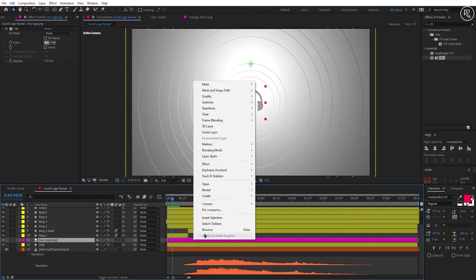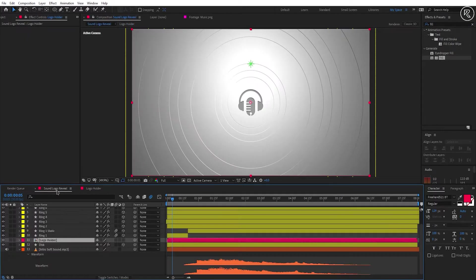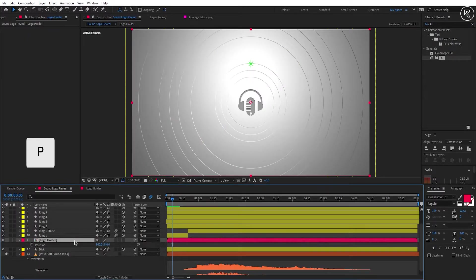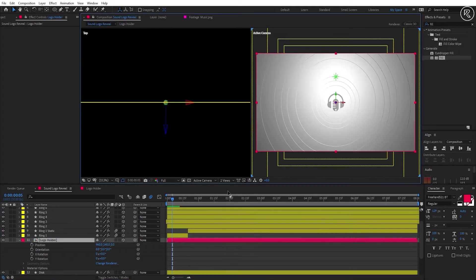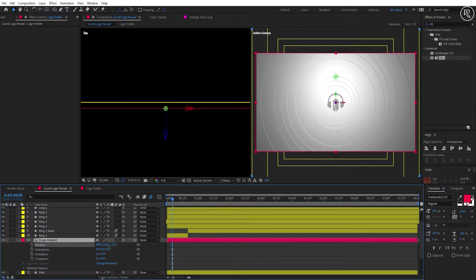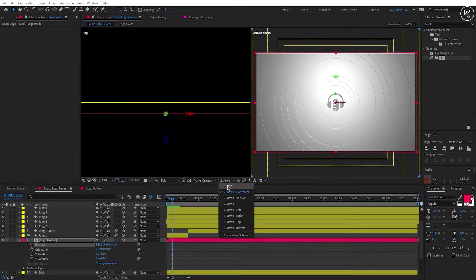Select the layer and pre-compose. Rename it to Logo Holder and select Move All Attributes. Come back to our main comp. Change the layer to a 3D layer. Switch to 2 views so you can see what's going on in 3D space. Change the Z position value to minus 41.5, then switch back to 2D view.